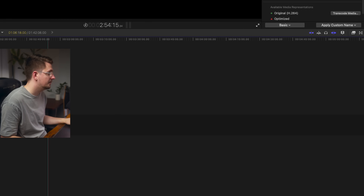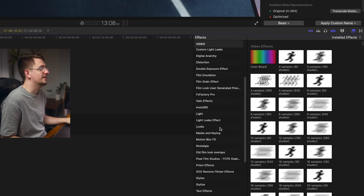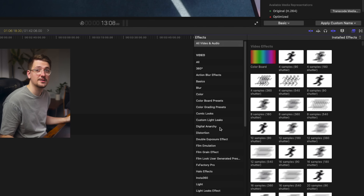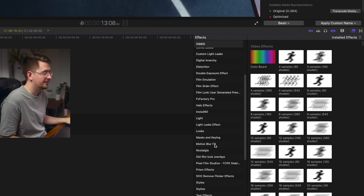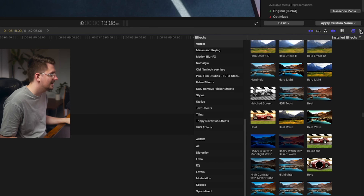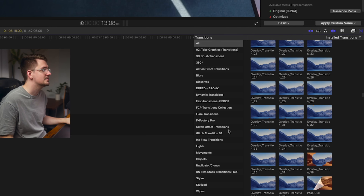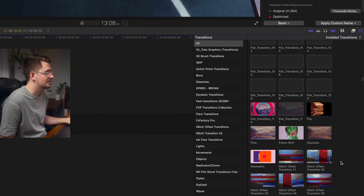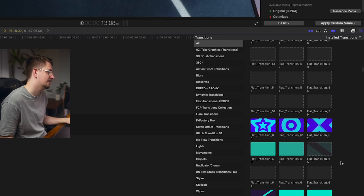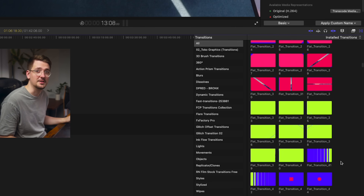The last two things to be aware of: first, there's the effects tab, which gives you all sorts of different effects. You can install extra effects from third parties, and there are both video and audio effects all categorized into sections. Right next to that is the transitions tab — you can install third-party transitions as well, and this gives you all the different transitions you can use for your video project.